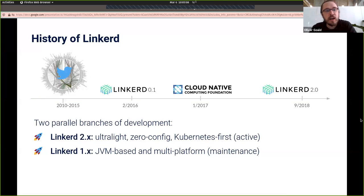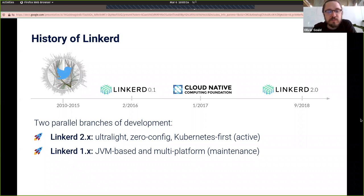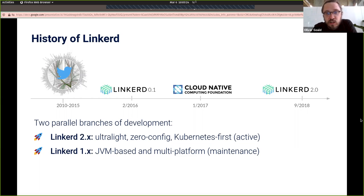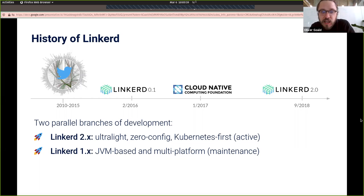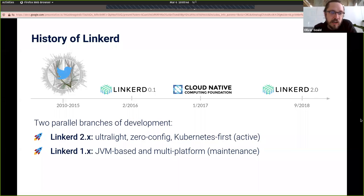Some background on the project: we've been working on this, actually, before we started working on Linkerd. My background was as an infrastructure engineer at Twitter, working on many of the same problems but in a library-based approach rather than an application-based approach. That led us to start working on Linkerd in early 2016. About a year later, after getting some production users, we donated the project to the CNCF, which has been a great home for the project over the past three years. In the end of 2018, we did a big overhaul of the project, sunsetting a lot of the JVM stuff and moving to a new approach, which we'll be discussing mostly today.